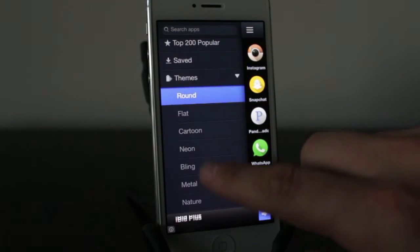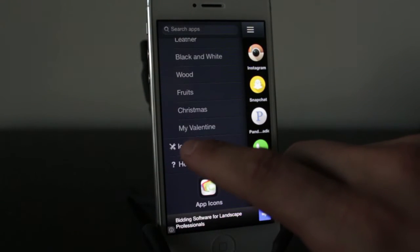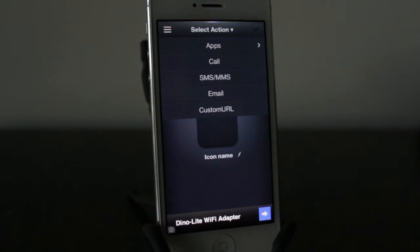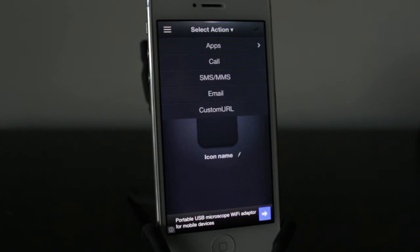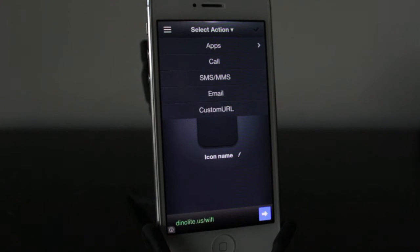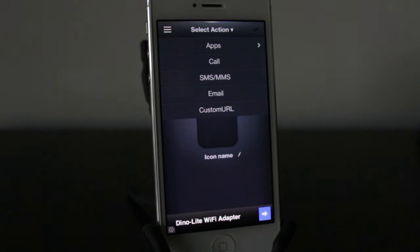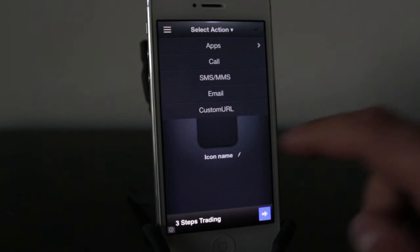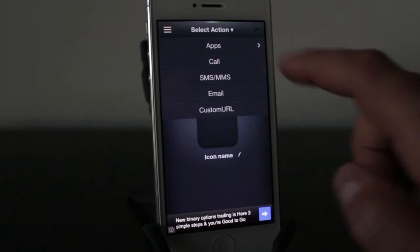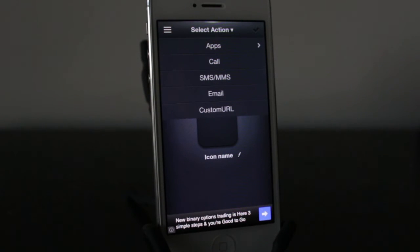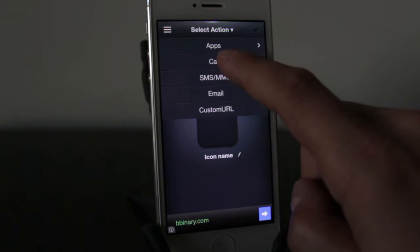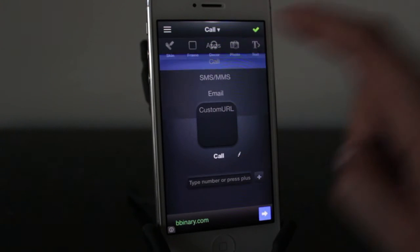Now one thing that really separates this application is the icon maker. This allows you to do something you can't really do otherwise — one of the downfalls is that this application won't allow you to change the stock iOS 7 apps, which is unfortunate because that's probably the worst thing about iOS 7. Some of the applications don't look the best, but there are little ways around it. If you create your own application here, you can actually change the SMS, MMS, email, and call.